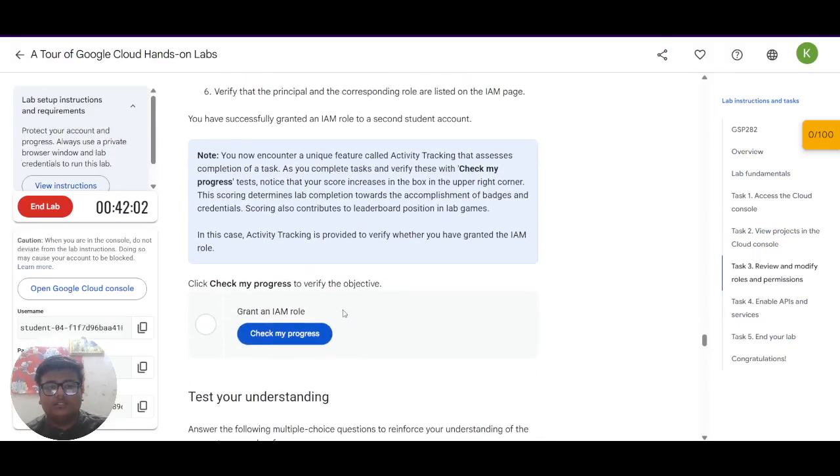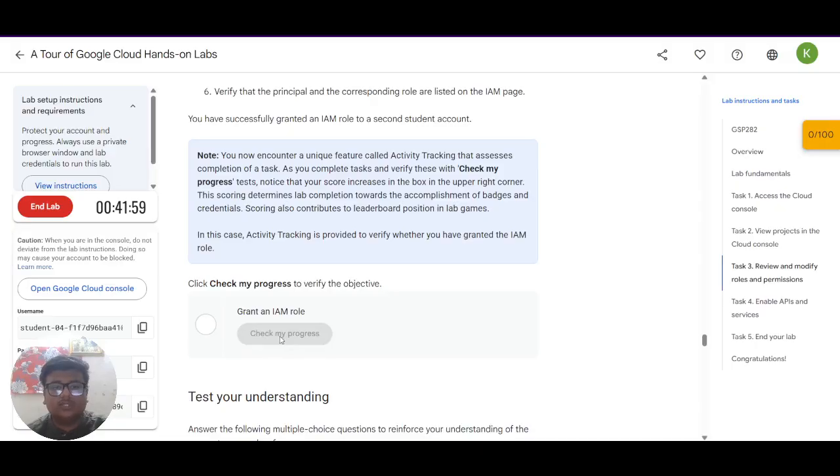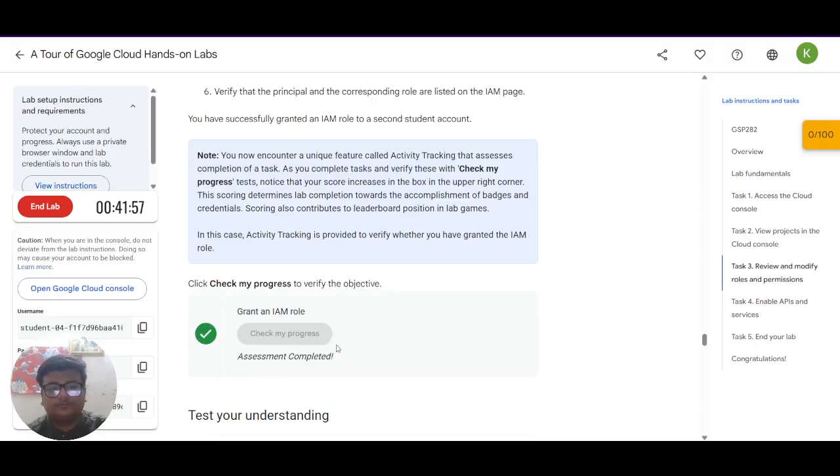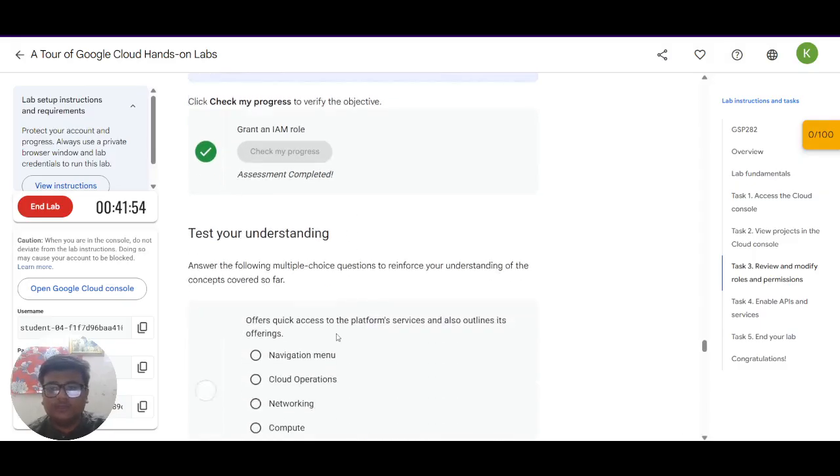You can see there is a policy updated. And this task is complete. Now you have what you have to do is click on check my progress. If it turns green then you are good to go.